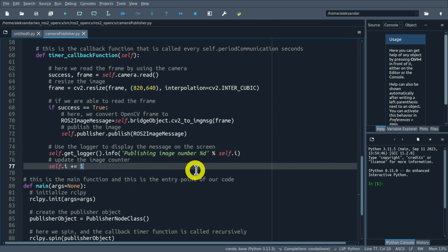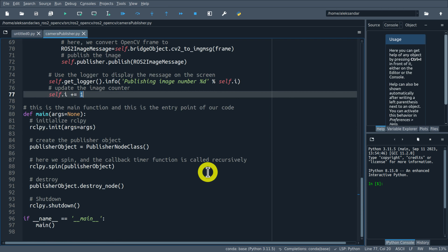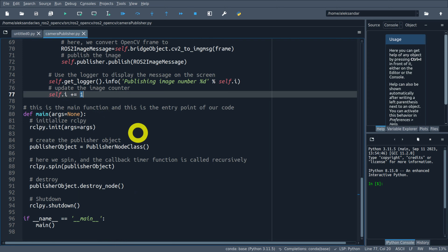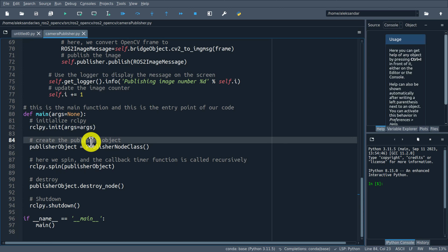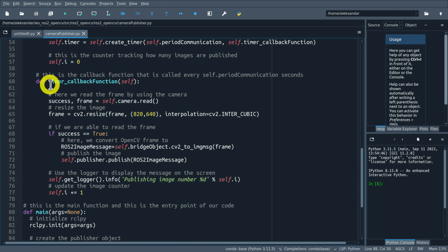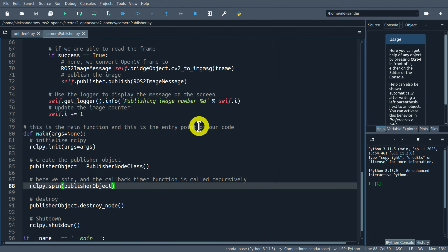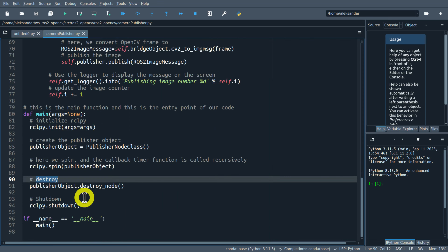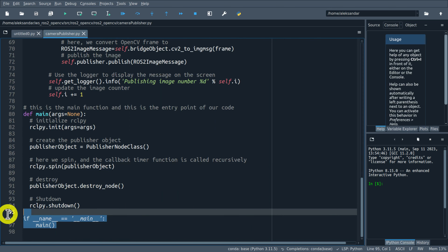If success is equal to True, we convert from OpenCV to ROS2 image format. We use the function bridge.cv2_to_imgmsg() and specify the image name - this function returns the image in ROS2 format. Finally, we call the publish method of our publisher and specify the message. After that, we log 'publishing image' and the image number to the console, and update the image counter.